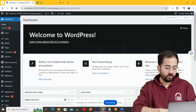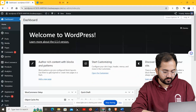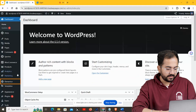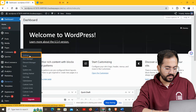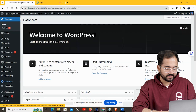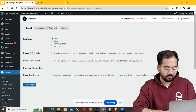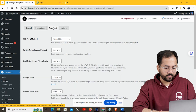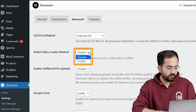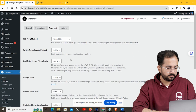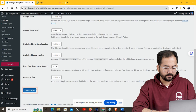Just head over to your WordPress dashboard, find the Elementor section, and click on Settings. Now click on the Advanced tab, enable the Switch Editor Loader Method, and click Save Changes.